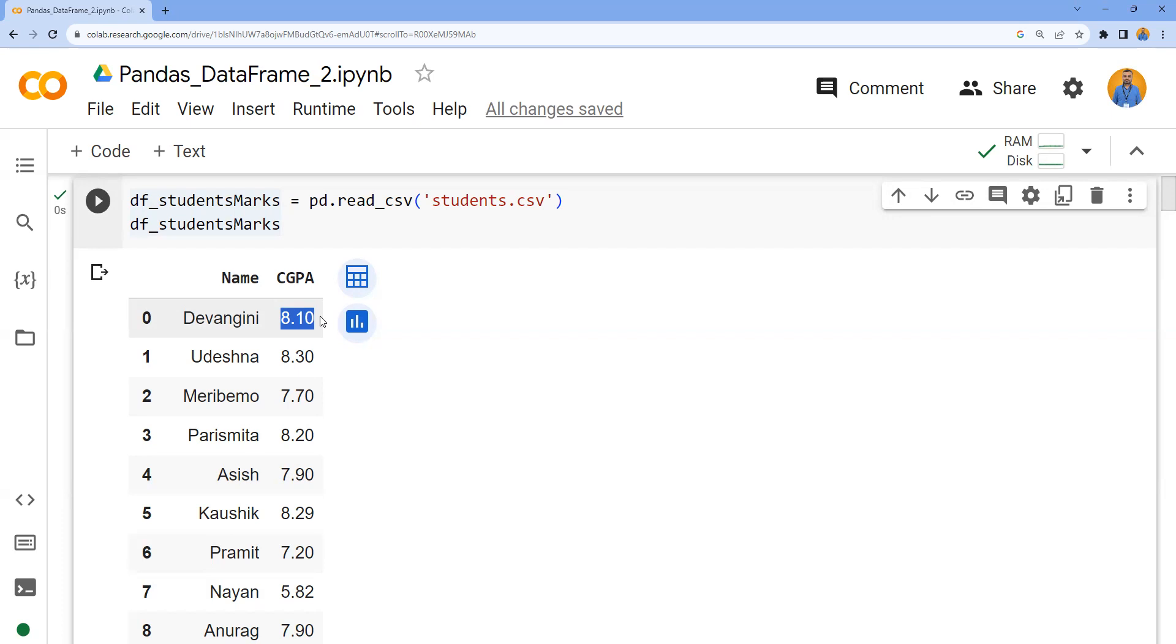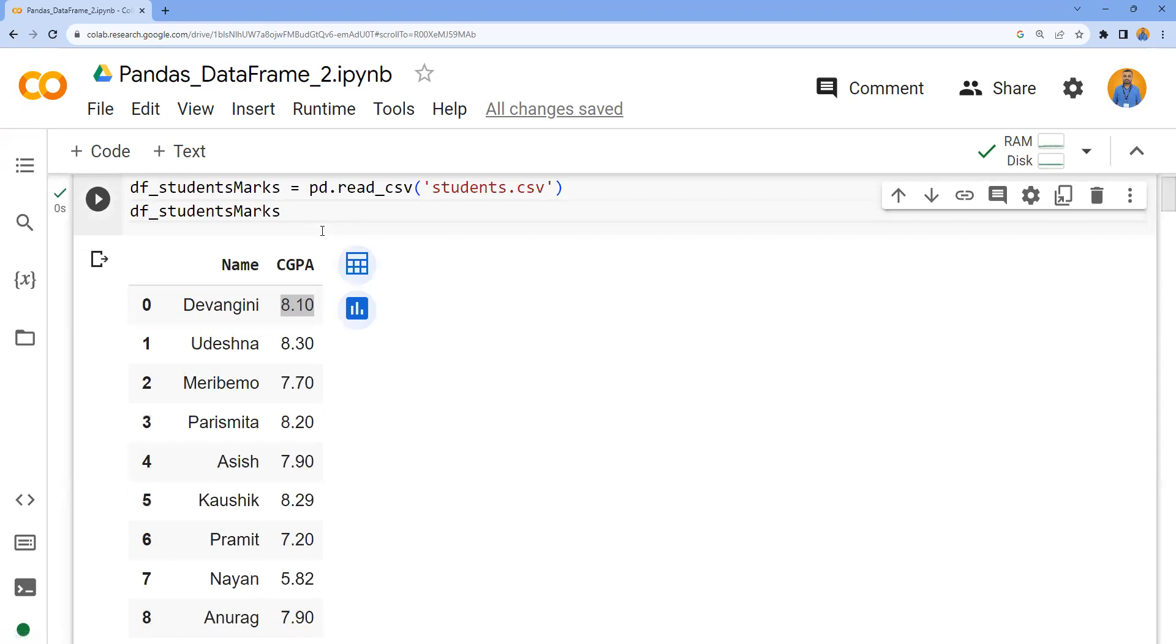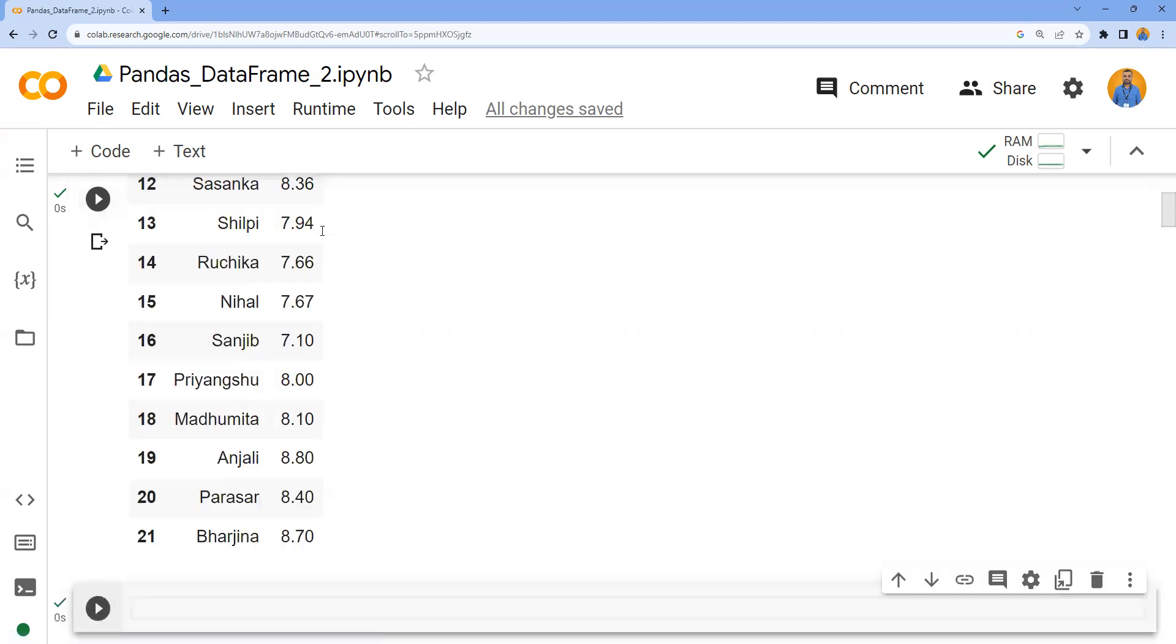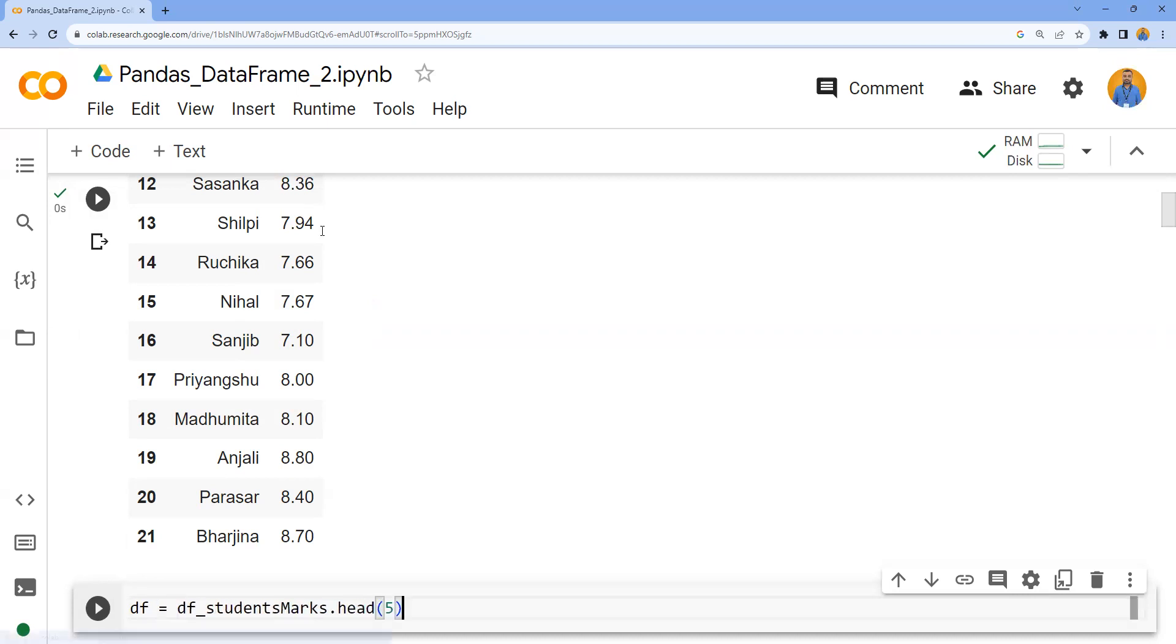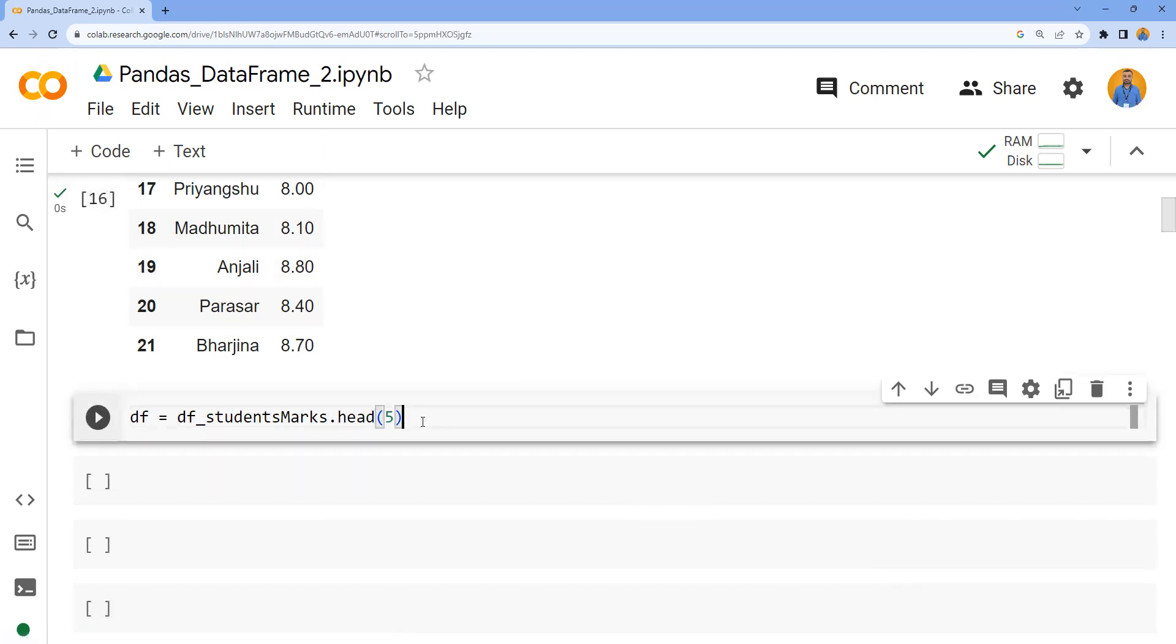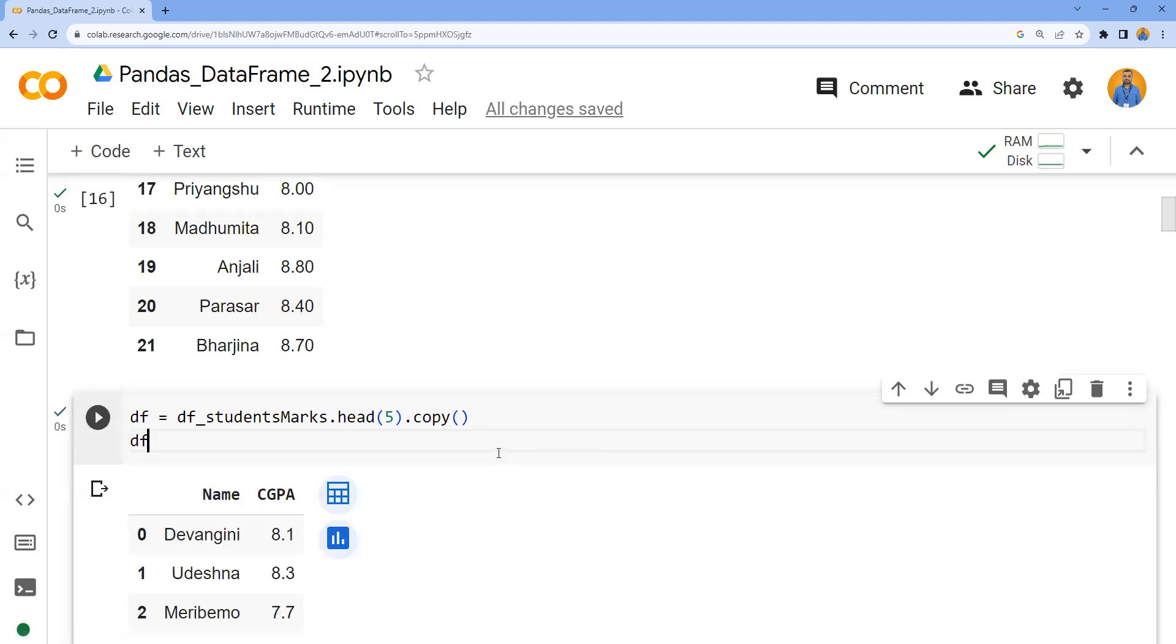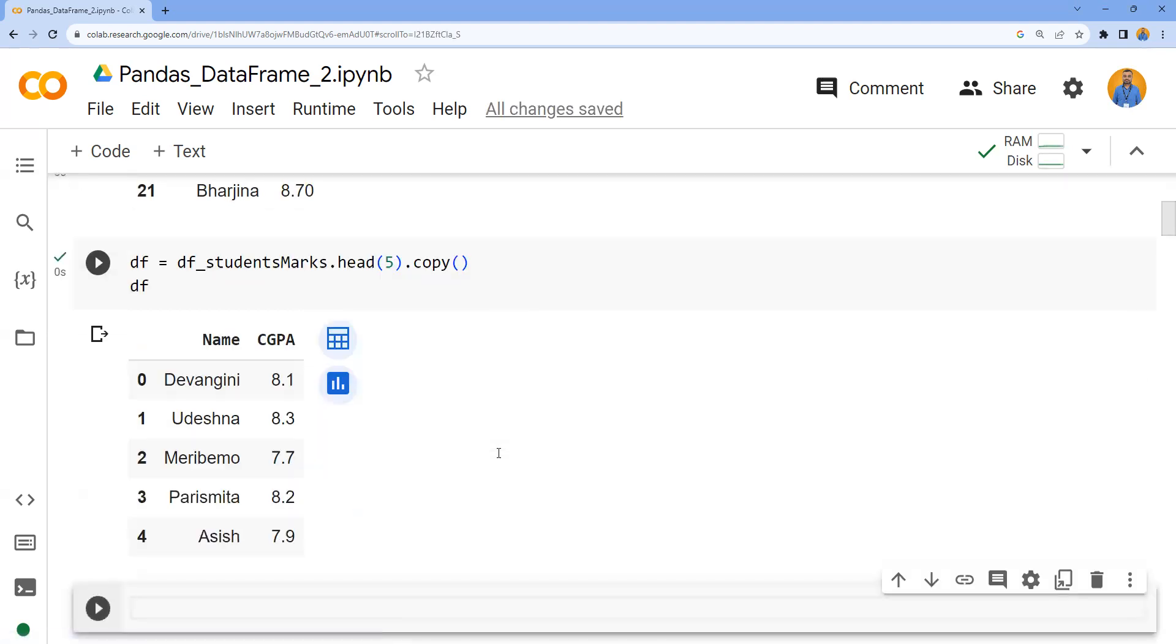If you want to provide a rank for a DataFrame, we have a method in pandas DataFrame called rank. Since there are 22 records here, it will be difficult to understand and analyze, so I'll take only the first five records and capture them into a DataFrame called df. I'm using dot copy to make sure it makes a copy. Now I'd like to observe if it copied the first five records.